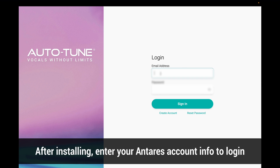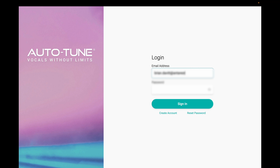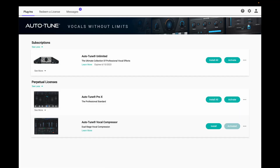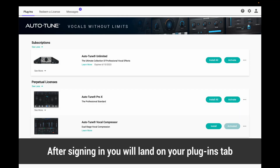After installing, you can enter your account information to log in. Once signed in, you will land on the Plugins tab.